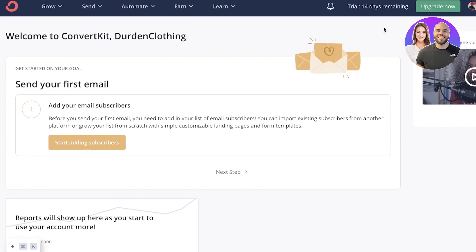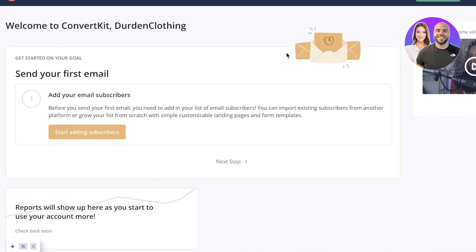So as you guys can see over here, I have completed my signup process. And this is the ConvertKit dashboard.